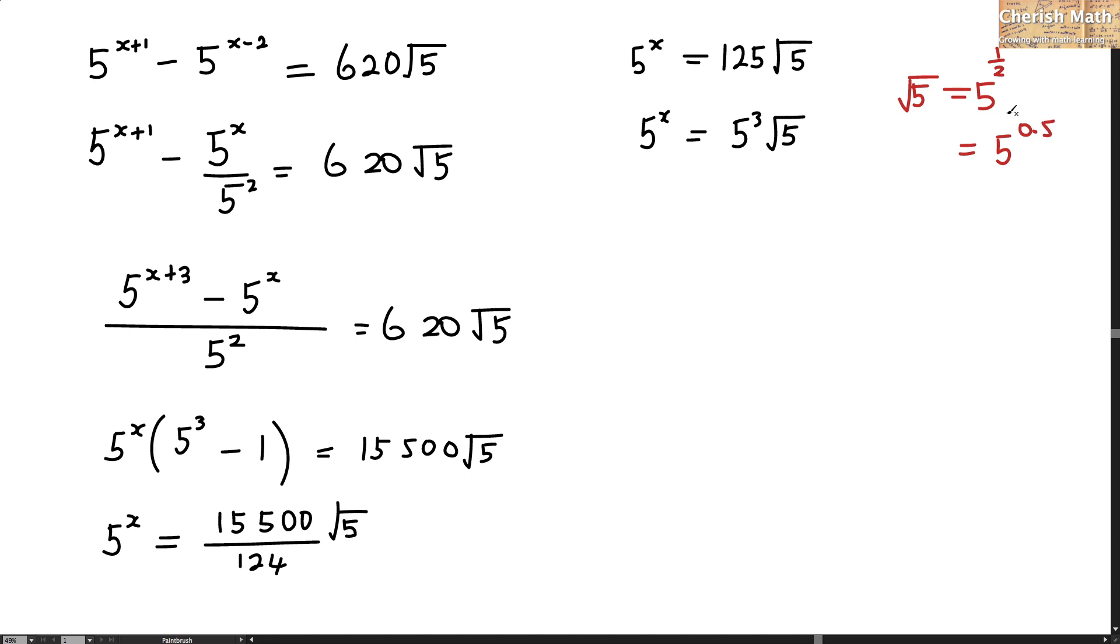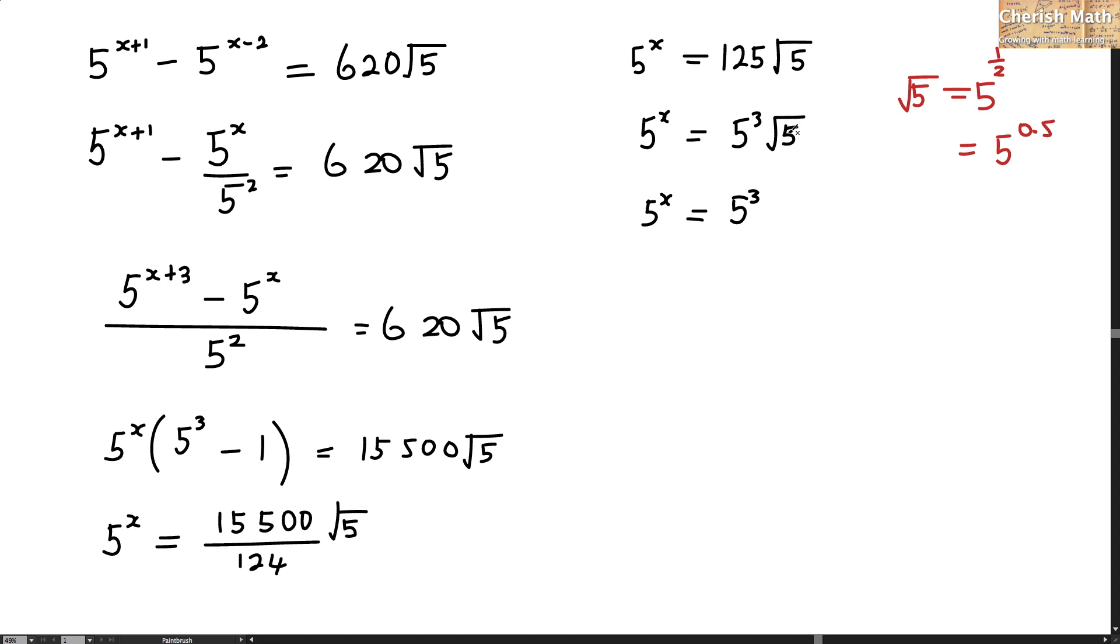Now I am going to use this pattern to solve our equation here. 5 to the power of x remains, 5 to the power of 3 still remains, and for the 5 square root, I would change it to 5 to the power of 0.5.